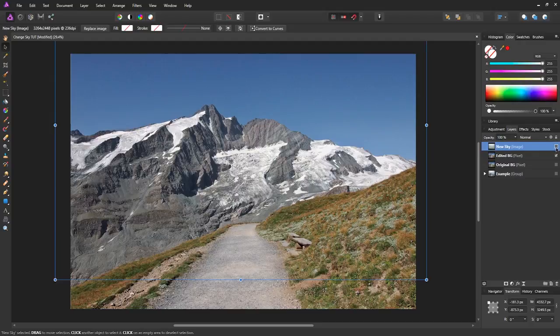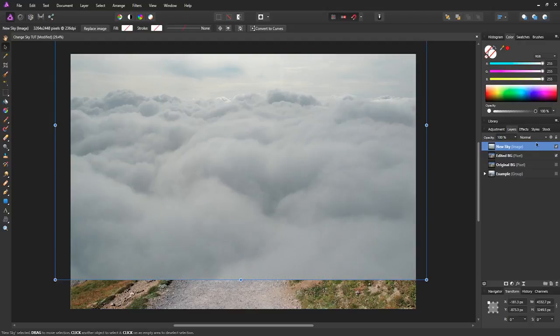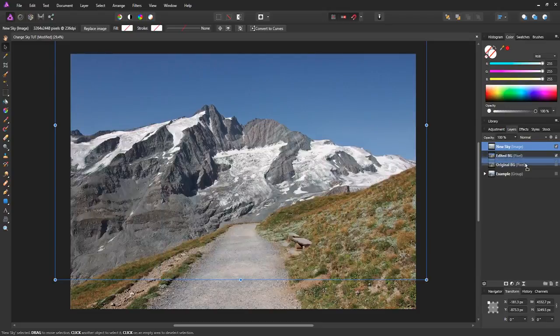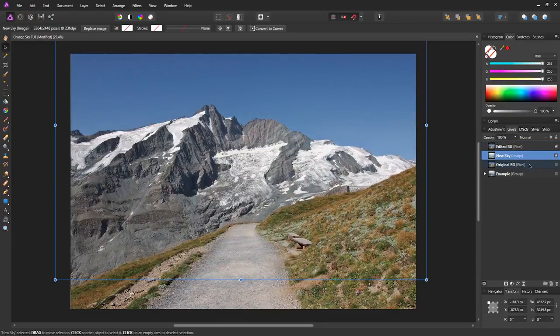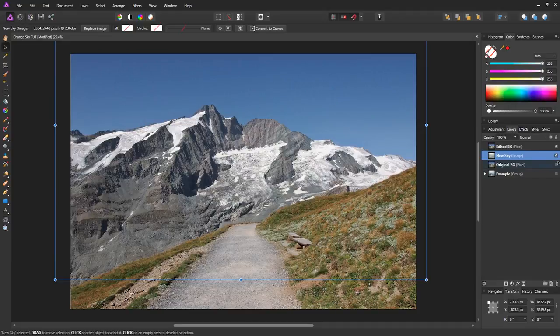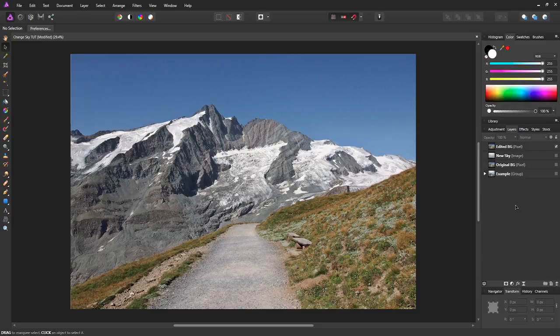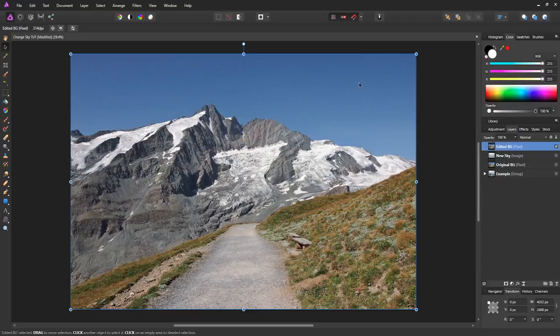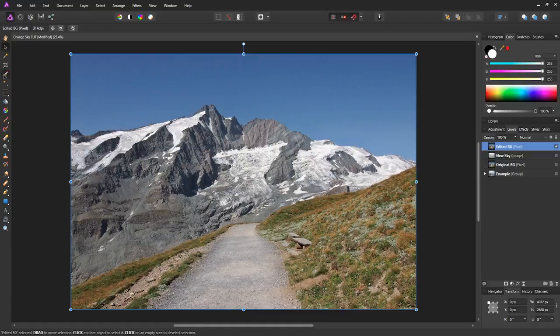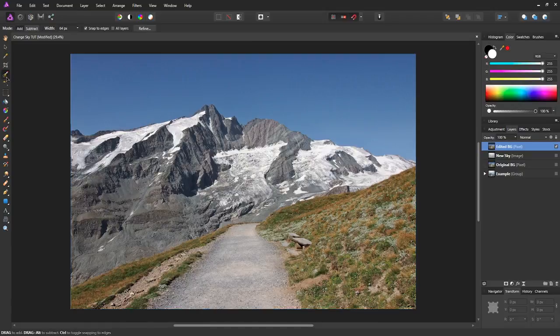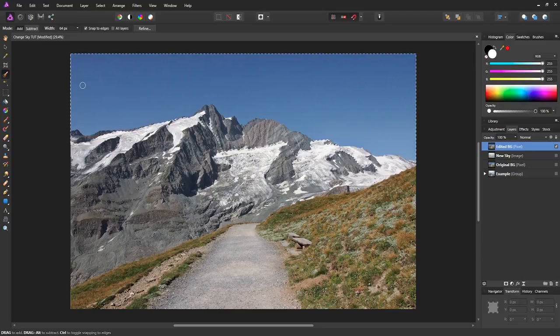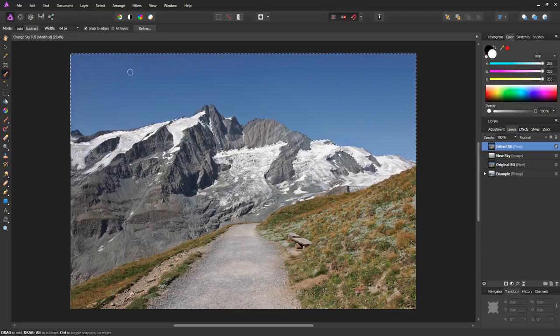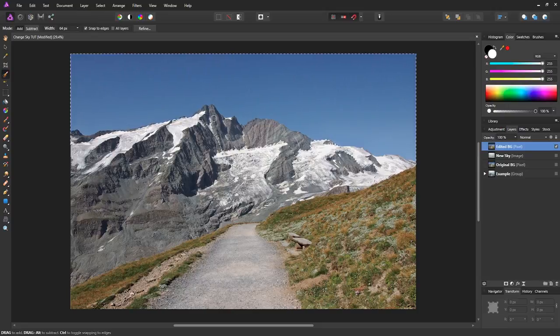And then what we're going to do is, if you have a sky image, bring it in. I'm going to be using this one and put that one below the edited background like that. We will be using that, but for now let's just disable that one. Now what we want to do is select the edited background and then we're going to be masking out the sky. So we need to use our selection brush.